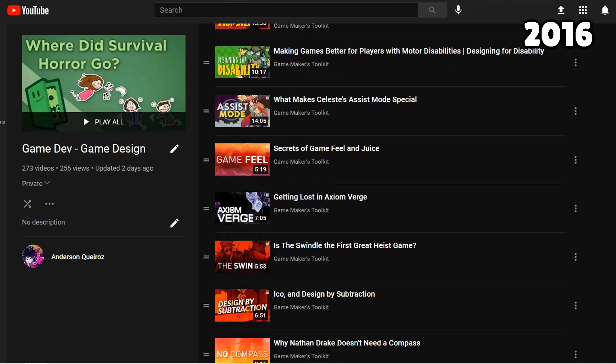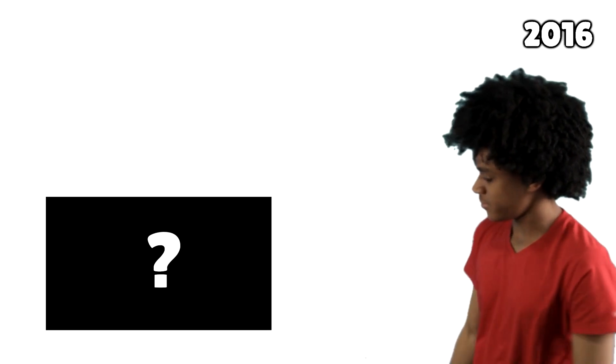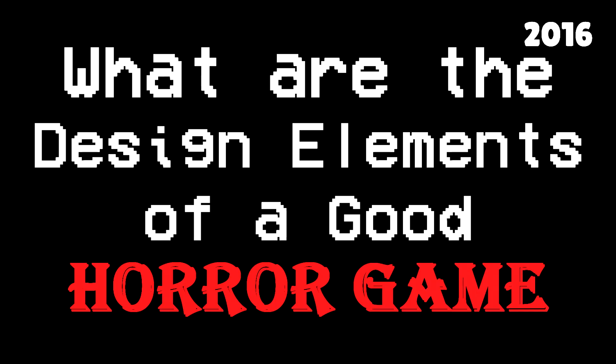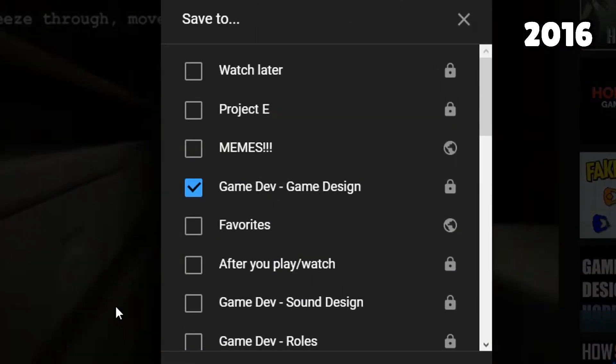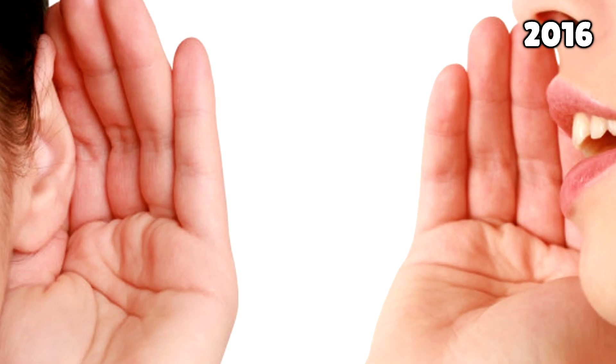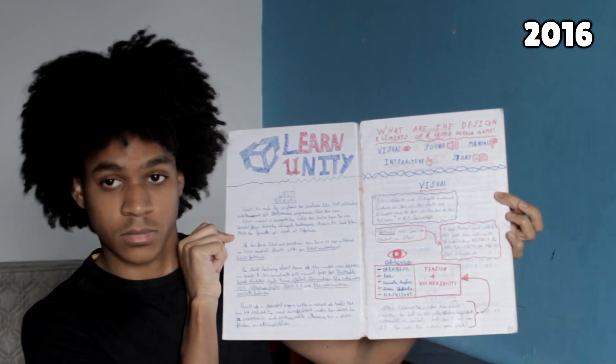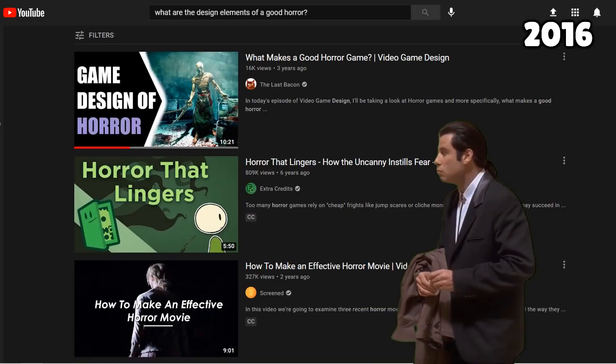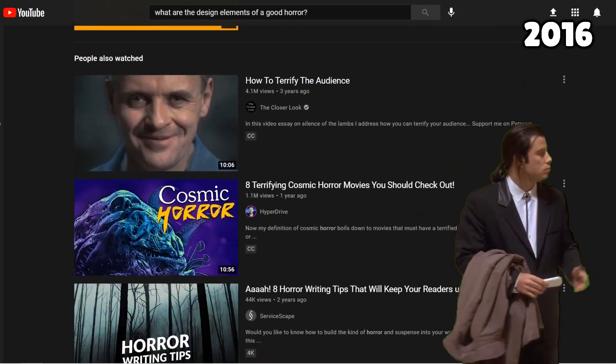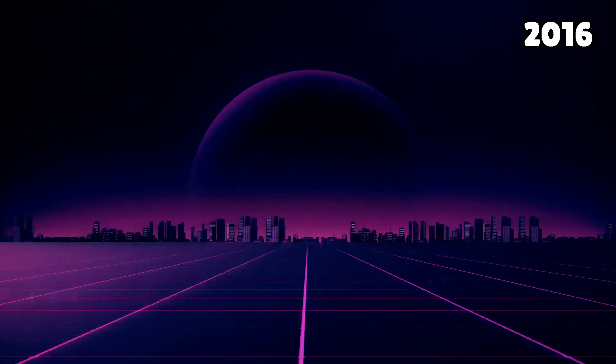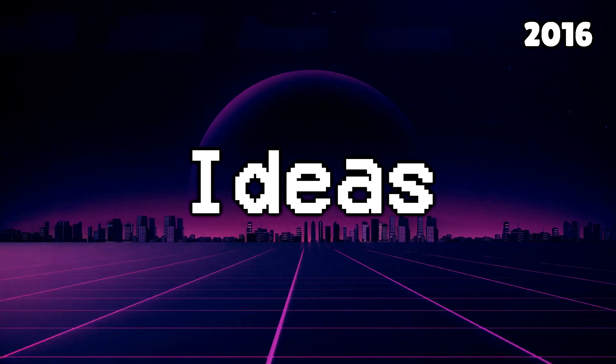I watched many videos and read many articles on the topic. Since I wanted to make a horror game, I researched game design of horror games. There was one video that basically condensed everything about horror game design — the title was, 'What are the design elements of a good horror game?' Something told me to take notes on this video, and I did, on a really old notebook. Good thing I did, because I haven't been able to find that video ever since. I was able to get some pretty good ideas for my horror game — but that's all they were: ideas. The execution part was hard for a beginner like me.